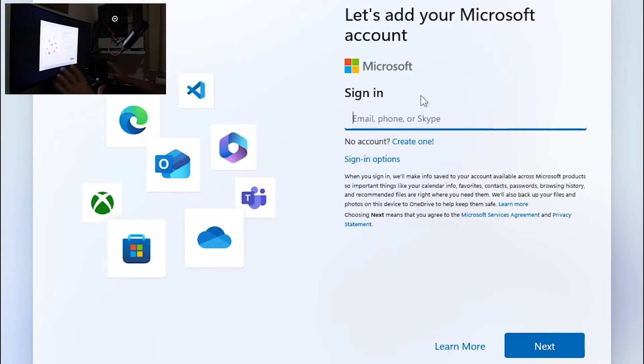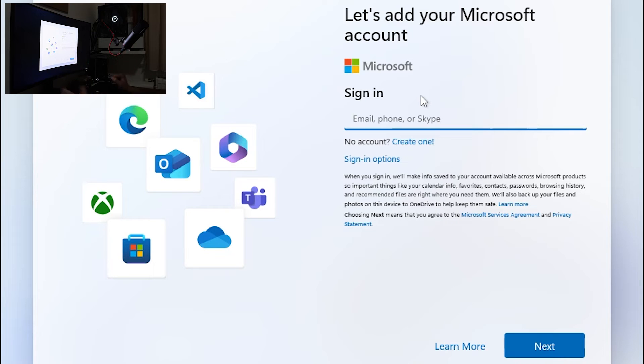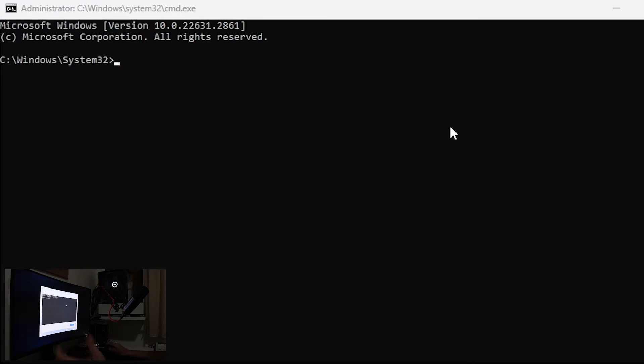So you get this. Let's add your Microsoft account. What do you want to do? You want to press shift and F10 key and you will get cmd.